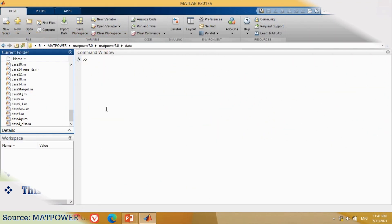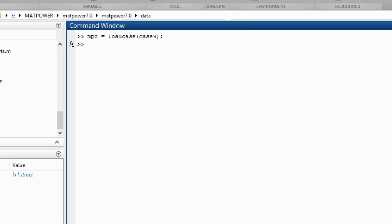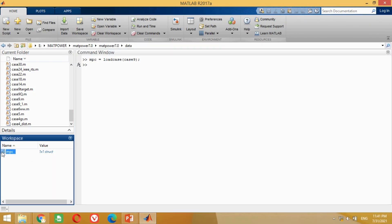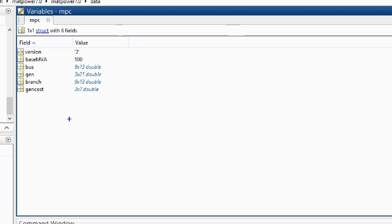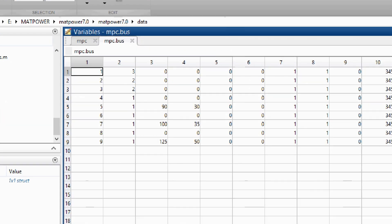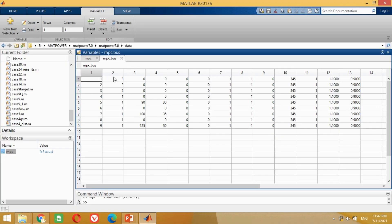Copy this command, come to the MATLAB screen and paste it here. You can see it has provided the structure file of the IEEE 9 bus system. Double click on it to see its various data variables. You can see it provides the data of the base MVA, bus data, generator data, branch or line data, as well as generator cost data of the IEEE 9 bus system. Double click on the bus data to see its values. You can see it provides all the details of the IEEE 9 bus data.